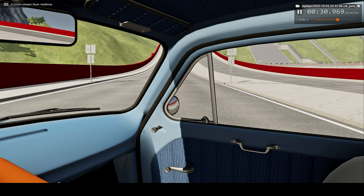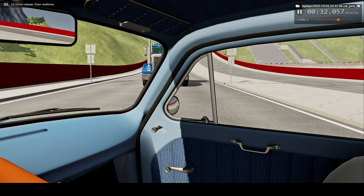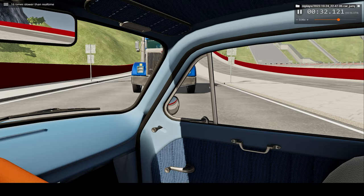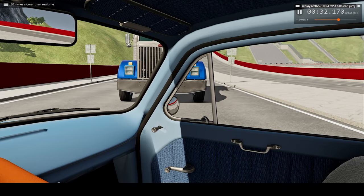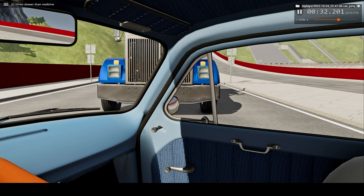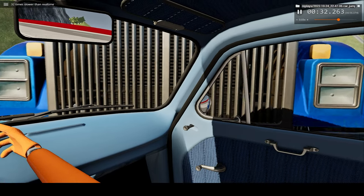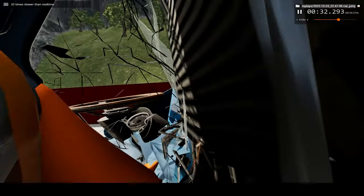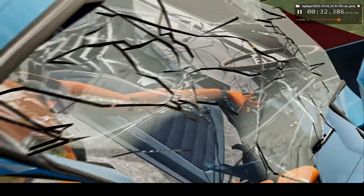You can hear the truck coming but you can't really see it yet. There we go, there it is. All right, that impact — switching to slow motion — crashing the car totally.